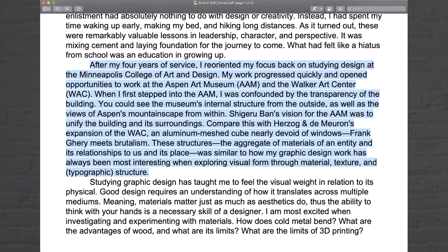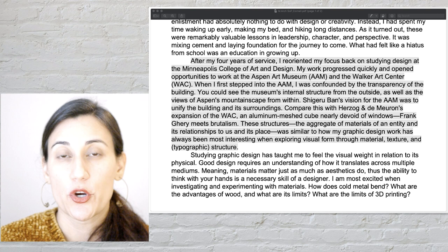After my four years of service, I reoriented my focus back on studying design at the Minneapolis College of Art and Design. My work progressed quickly and opened opportunities to work at the Aspen Art Museum and the Walker Art Center. When I first stepped into the AAM, I was confounded by the transparency of the building — you could see the museum's internal structure from the outside as well as the view of Aspen's mountainscape from within. Shigeru Ban's vision for the AAM was to unify the building and its surroundings. Compare this with Herzog & de Meuron's expansion of the WAC — an aluminum mesh cube nearly devoid of windows; Frank Gehry meets brutalism. These structures — the aggregate of materials of an entity and its relationship to us and its place — were similar to how my graphic design work has always been most interesting when exploring visual form through material, texture, and typographic structure.